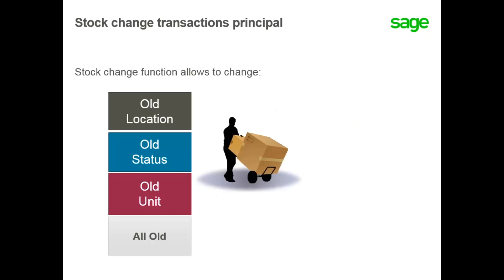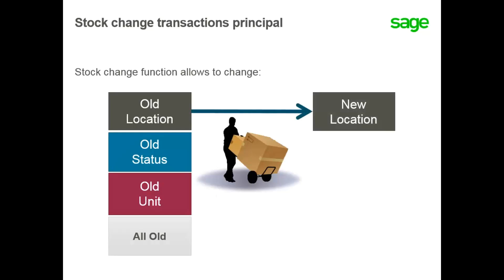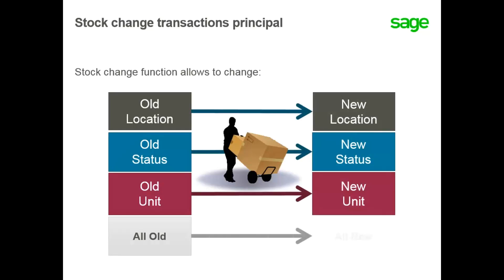The stock change function is used to change locations for a single stock line, change stock line statuses, units of measure, or even move all stock lines to a new location.